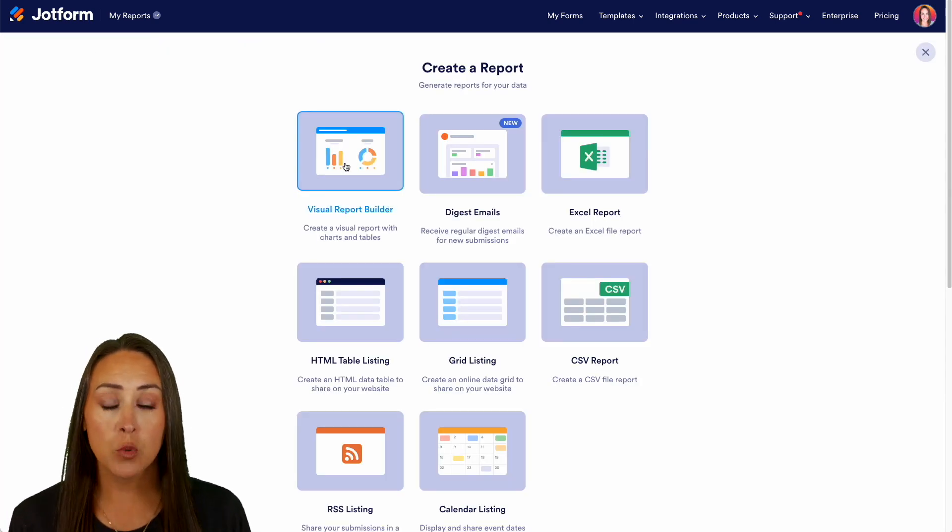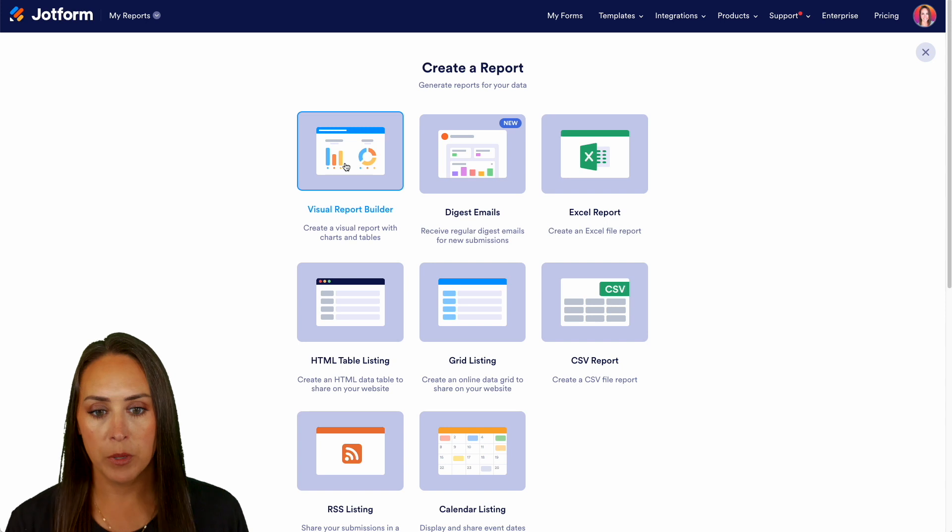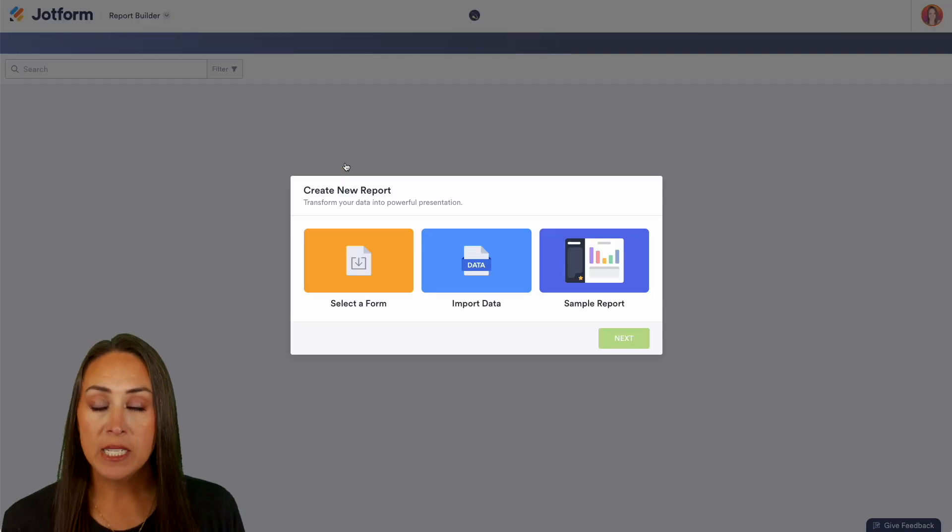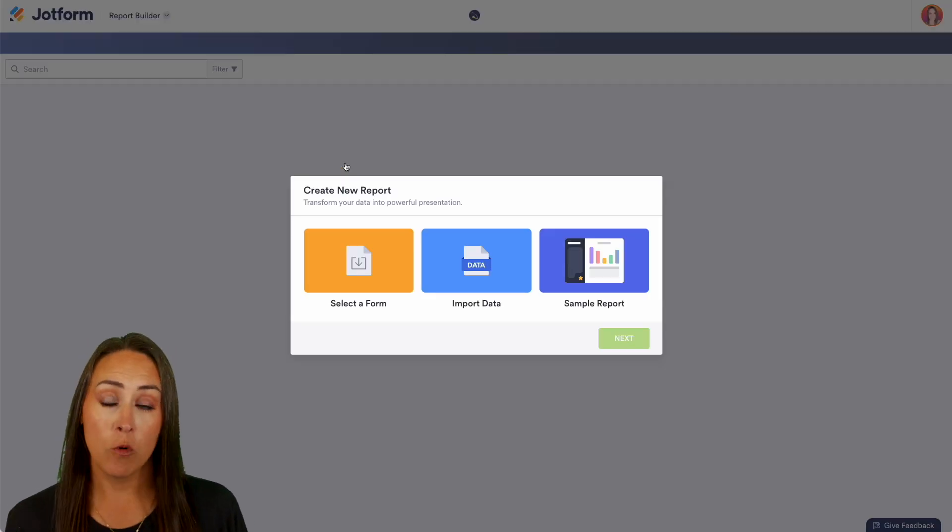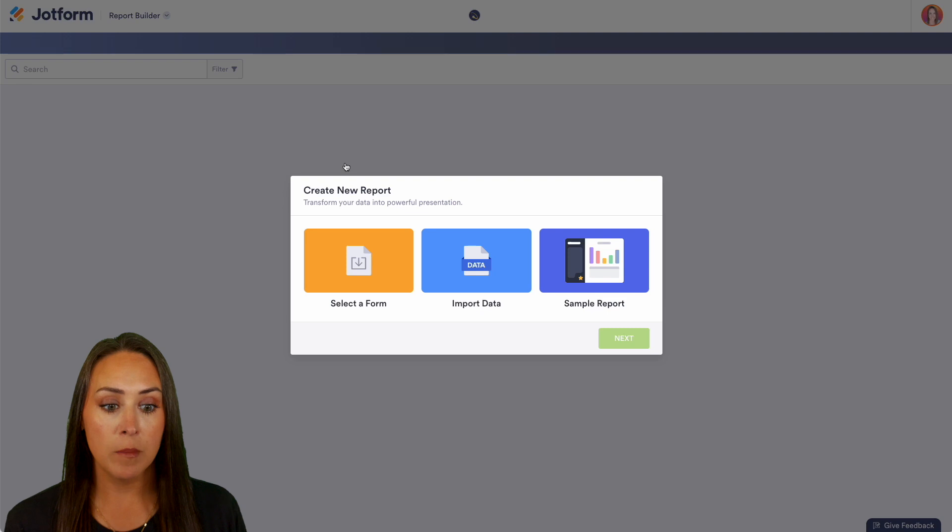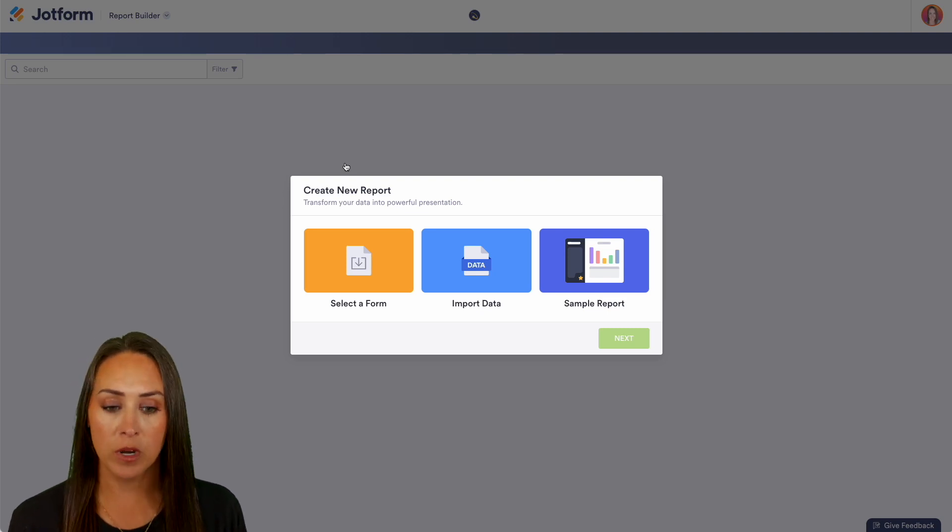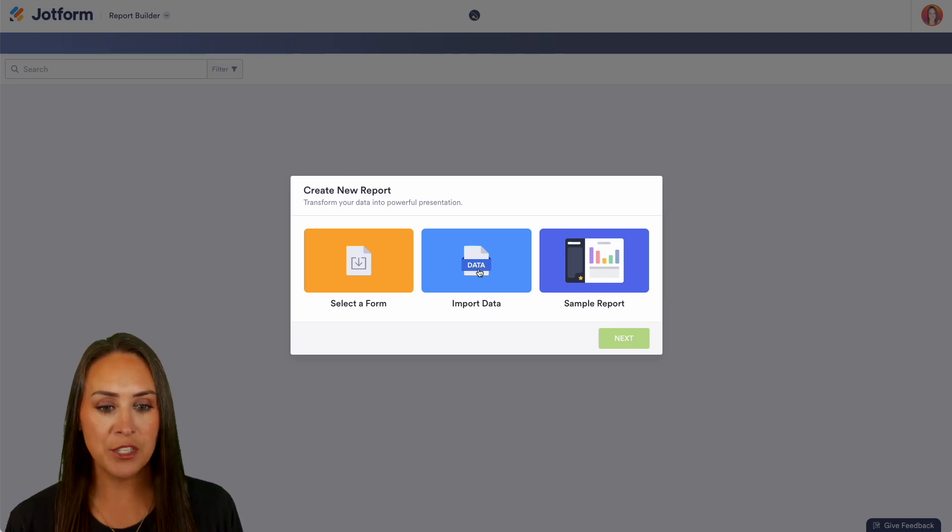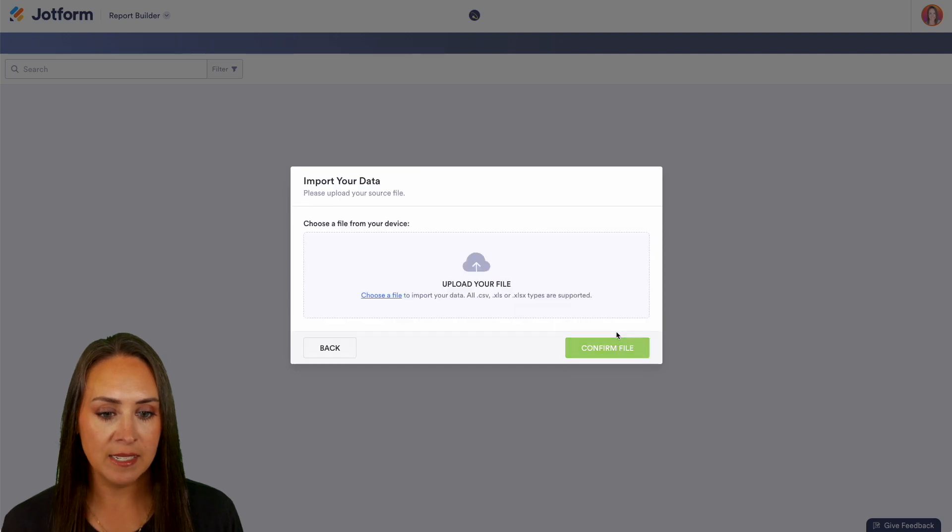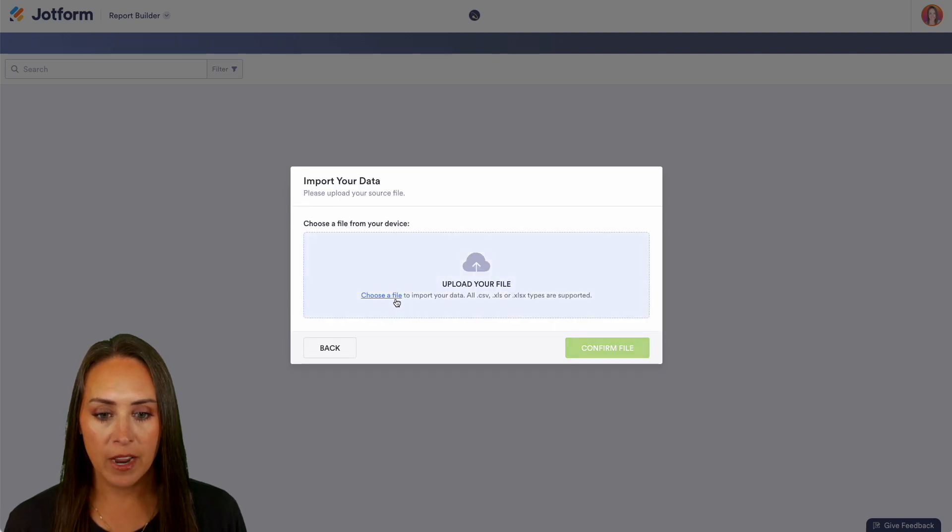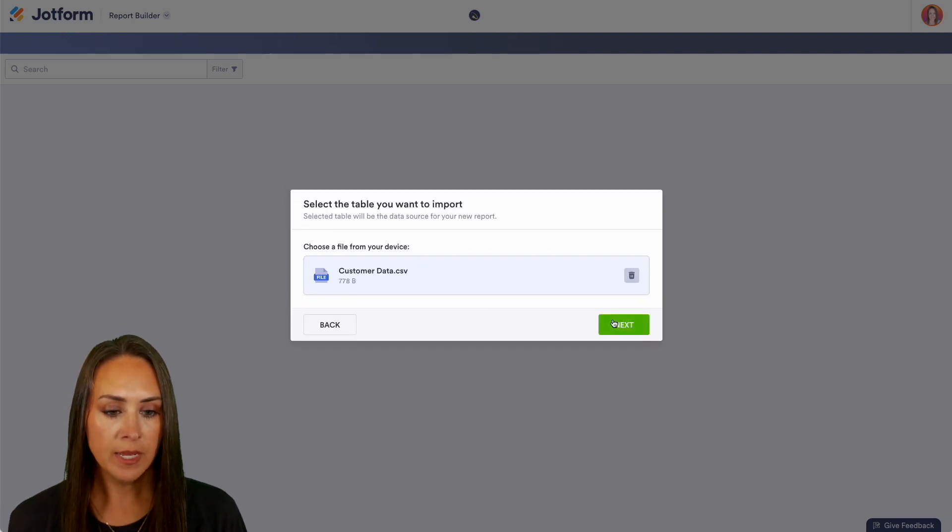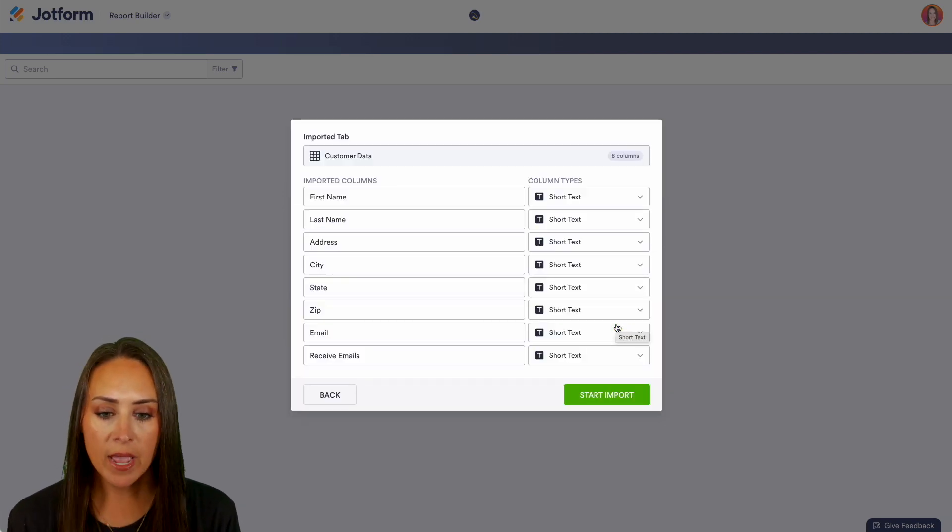For this we're going to create a visual report builder and you can see that we can select from a form that we already are receiving data from, we can import data, or we can create a sample report. So let's go ahead and choose the import data option, then next, then I'm going to choose my file and we'll do next.